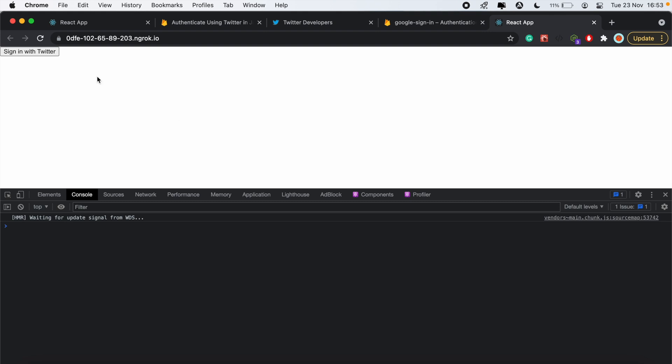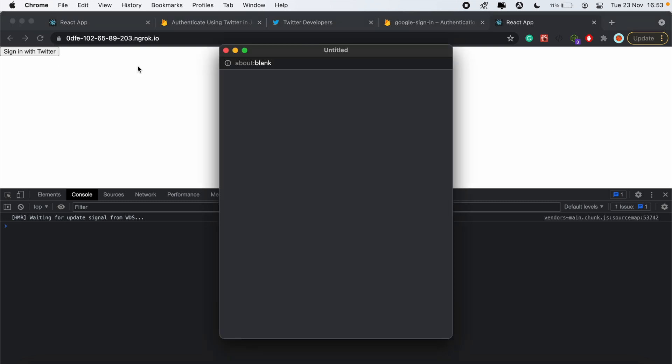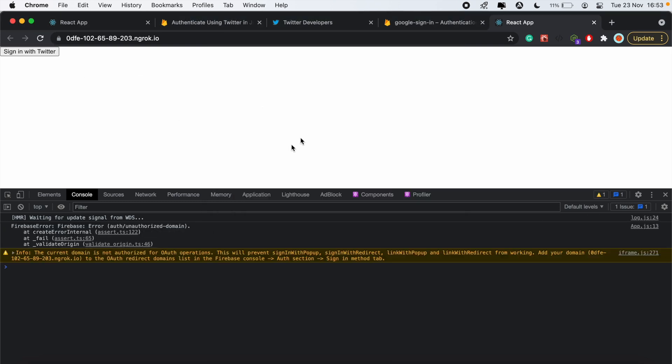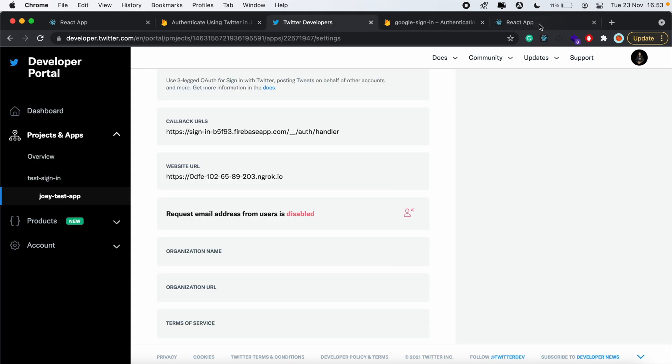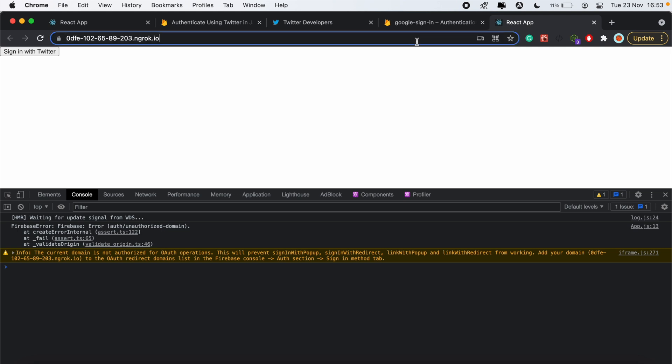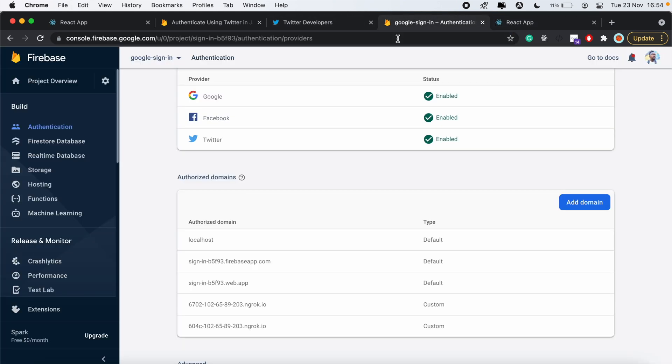Now from here, I can click sign in with Twitter and we should have our popup. It says here the current domain is not recognized. Just like in the previous video, we need to copy this and add it to our Firebase console as an authorized domain.